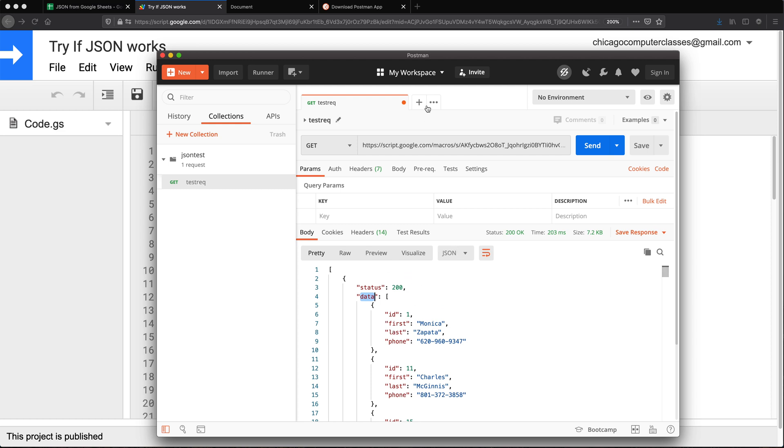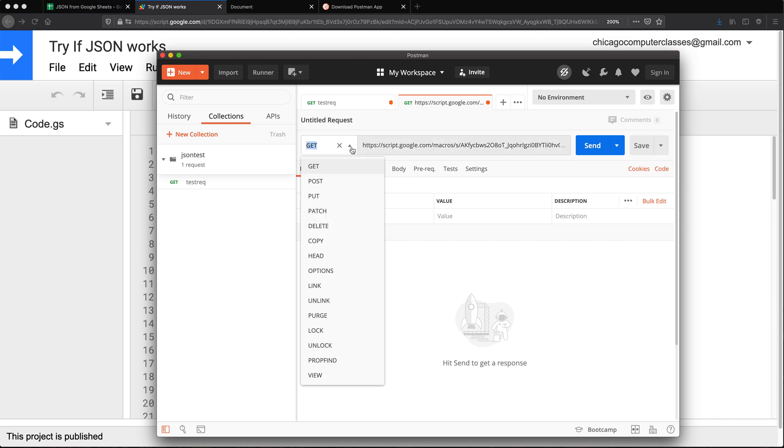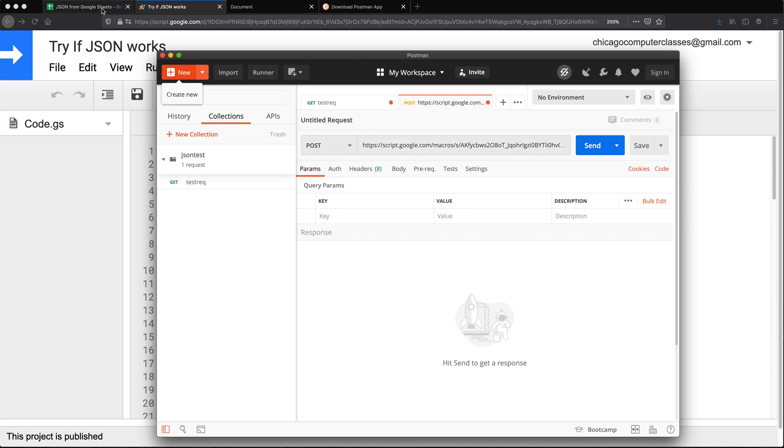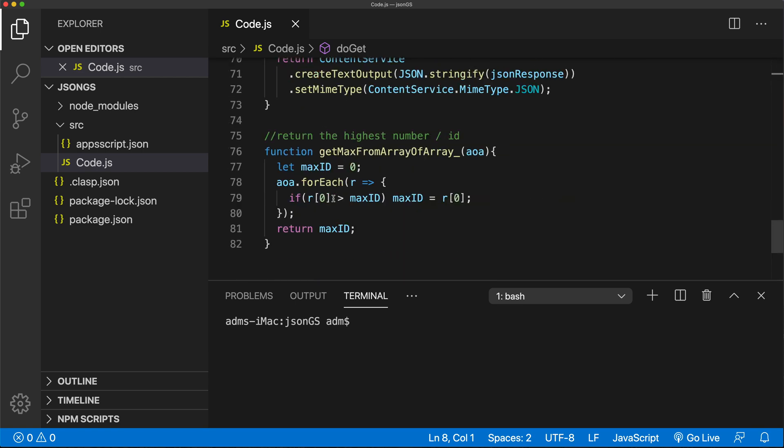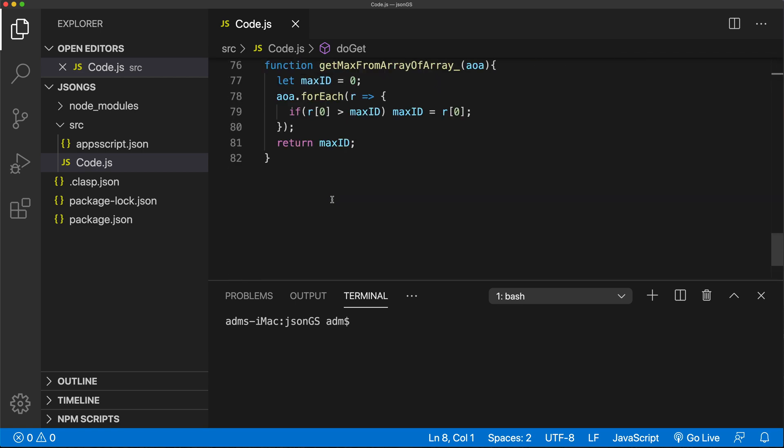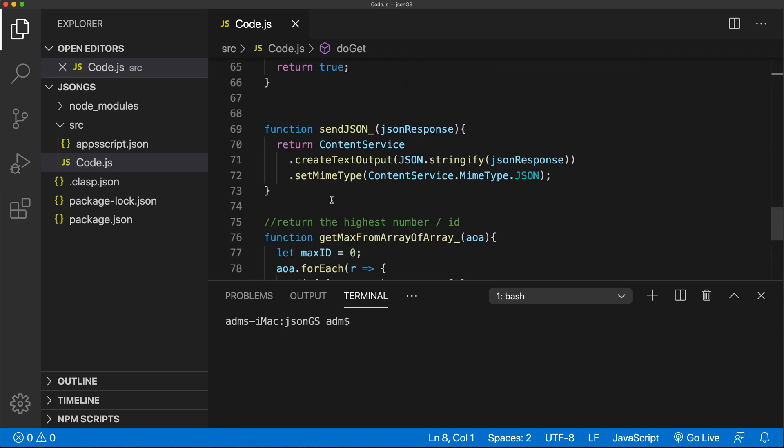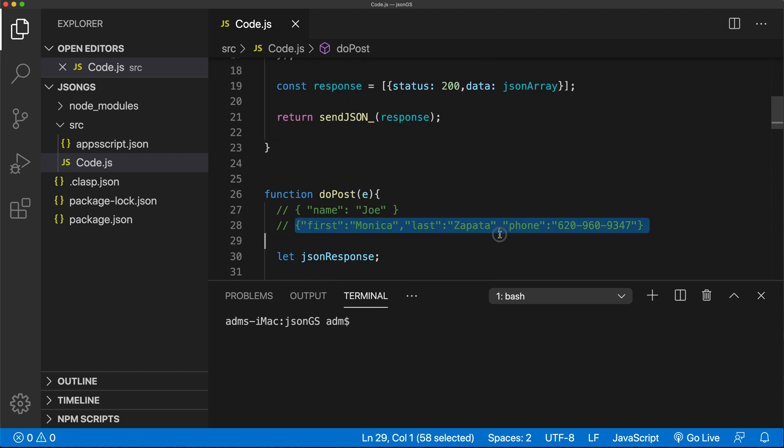Now I could also do a POST request. And that would be when I'm trying to add a new record. So let's just do the same URL. Only this time, we're going to change it to POST. And we also have to have some sort of body for the POST. So if you remember, when I was doing this, I think I have a sample here someplace. There it is.